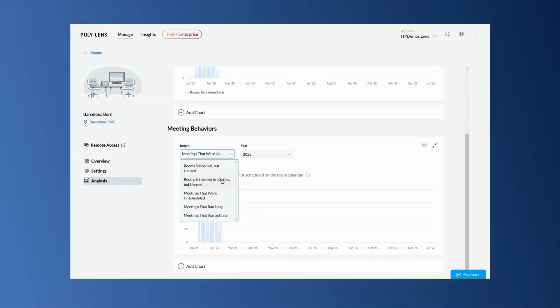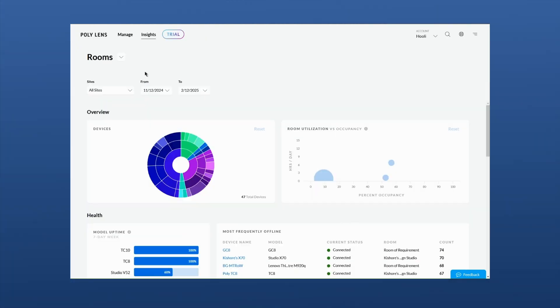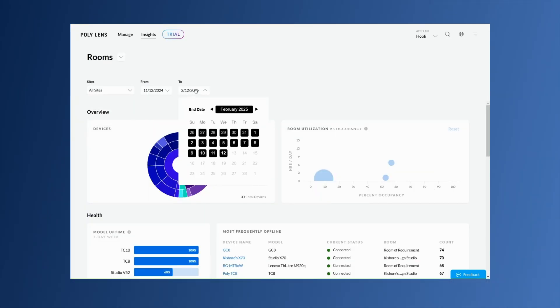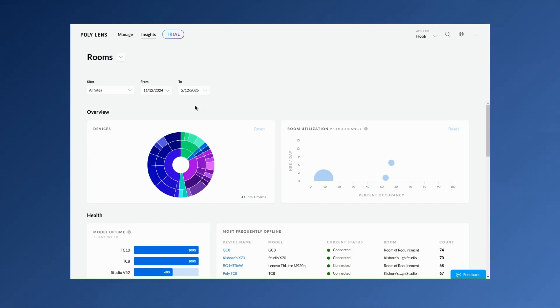The room insights dashboard shows graphs and charts covering many aspects of the room deployment, such as device type, utilization, uptime, booked versus occupied, and more.